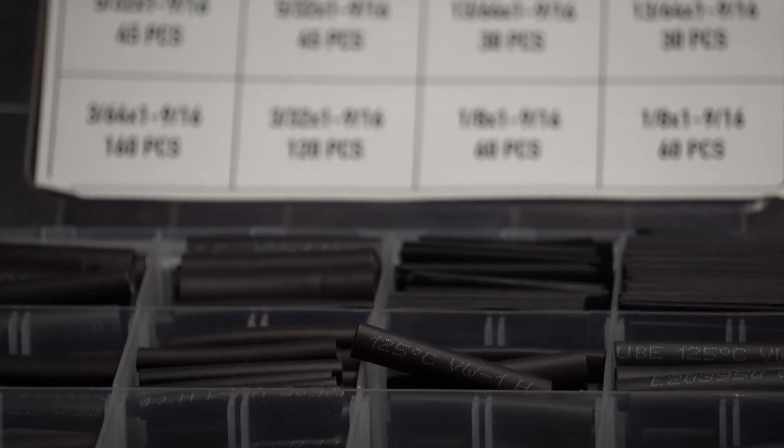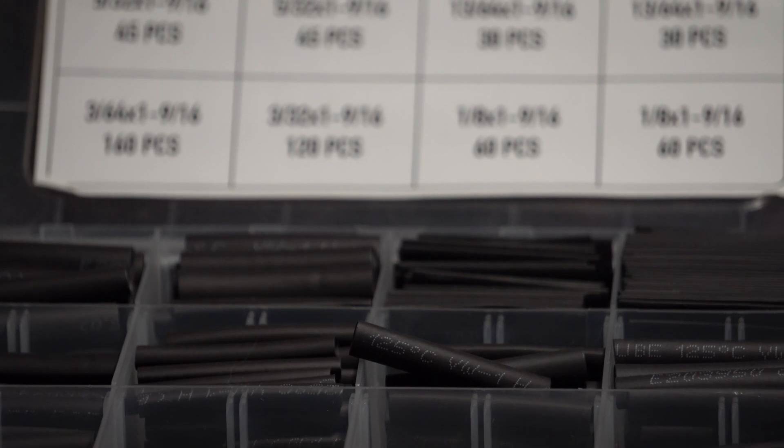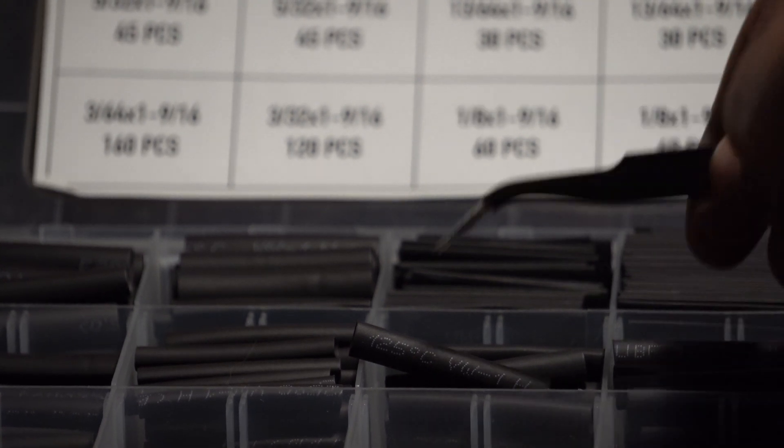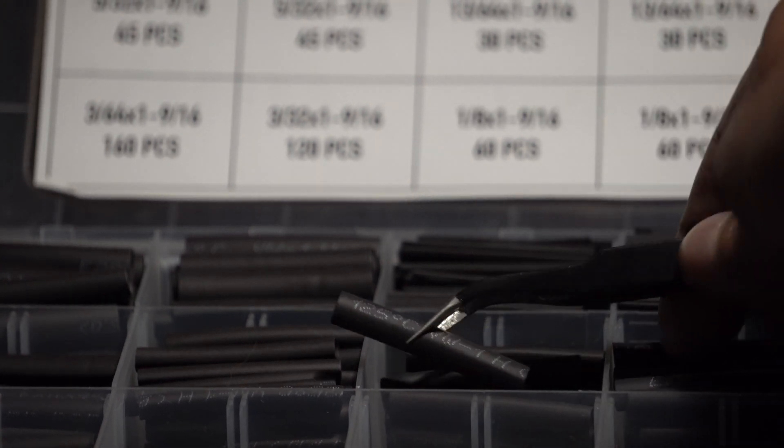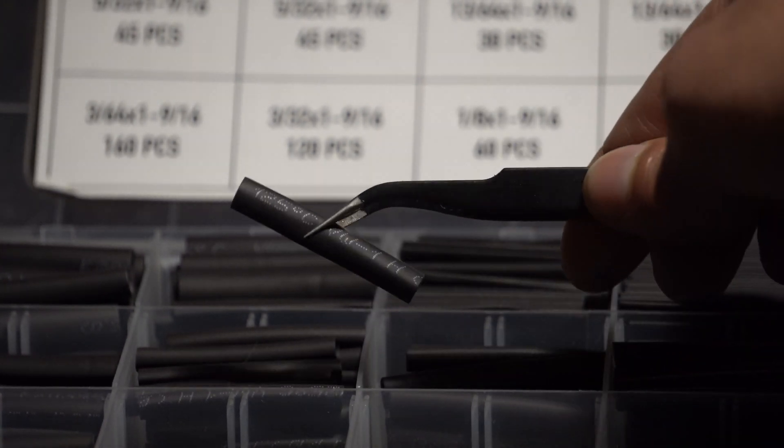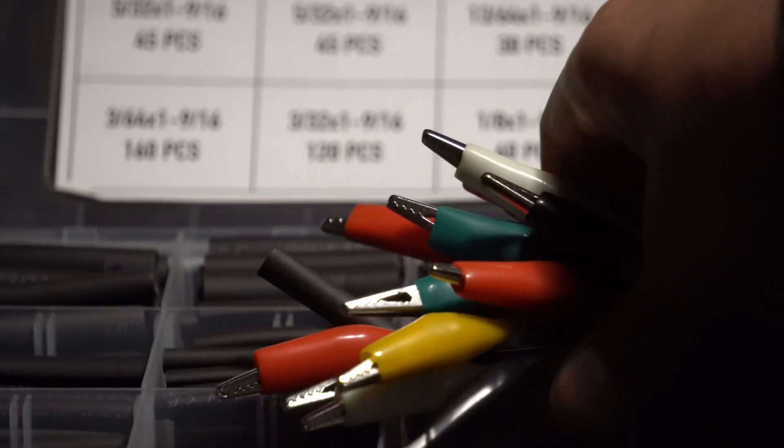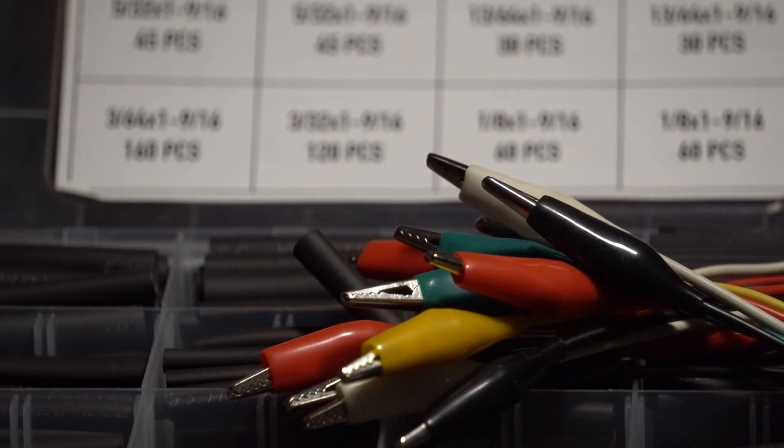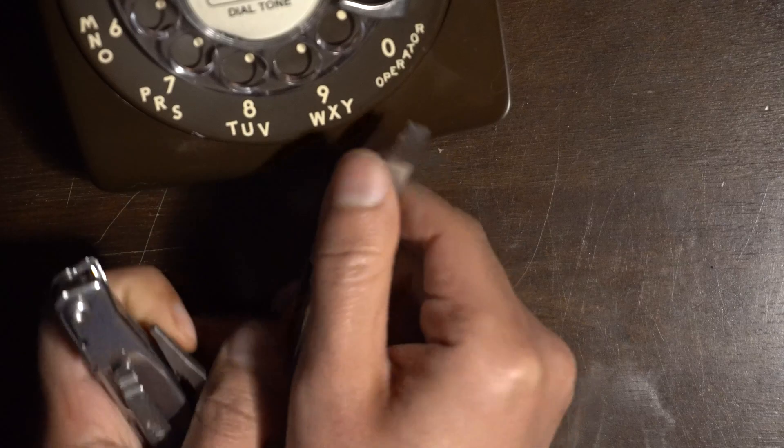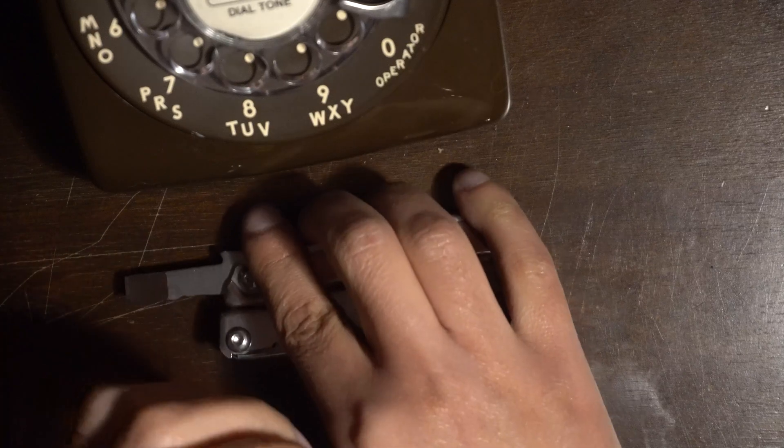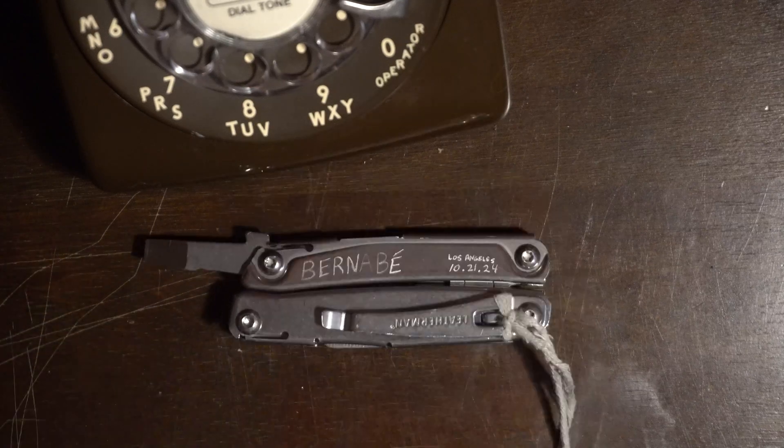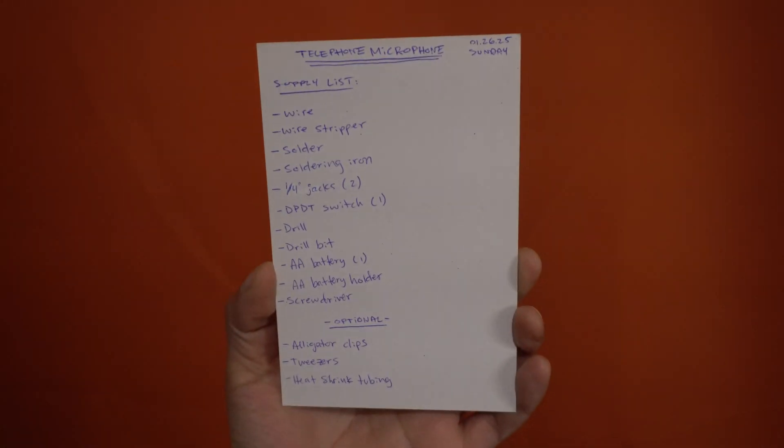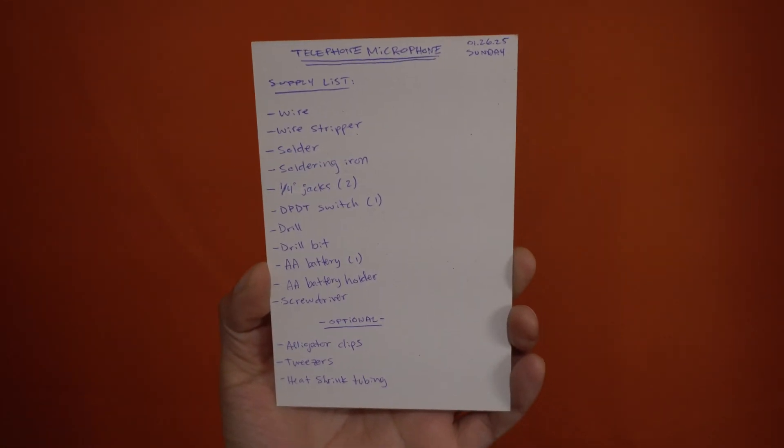Some things that are nice to have but you don't necessarily need would be heat shrink tubing for securing your solder connections, tweezers for hard to reach areas, and alligator clips for testing connections. You can just use a piece of wire for this though if you'd like. You'll also need a screwdriver, and here's a list of everything you'll need in case you want to take a screenshot.